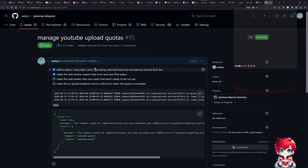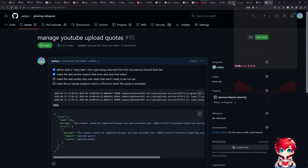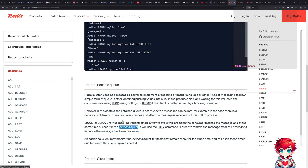If we try to upload a video and we've run out of quota — I did go find this error, and this is what it looks like coming back from YouTube when the quota is exceeded — when we get this kind of error we want to delay processing the task for a while. A good long while actually, because it's a daily quota, so about a day. The way I landed on to do that is to use a sorted set, which is a Redis data type.